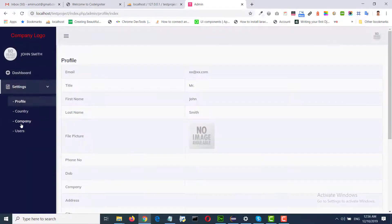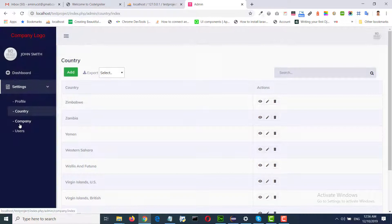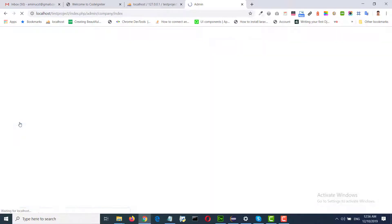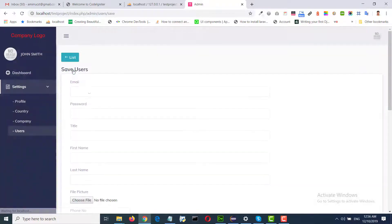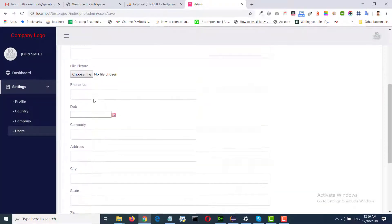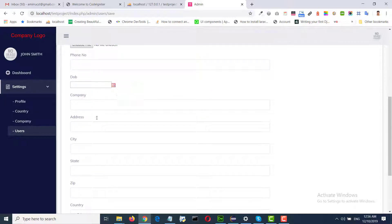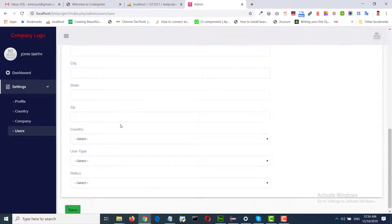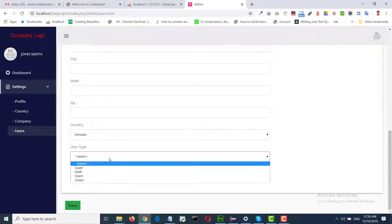Profile, country, company, users, add users — email, password. You can upload a file. We set a date picker auto, foreign key drop-down auto.